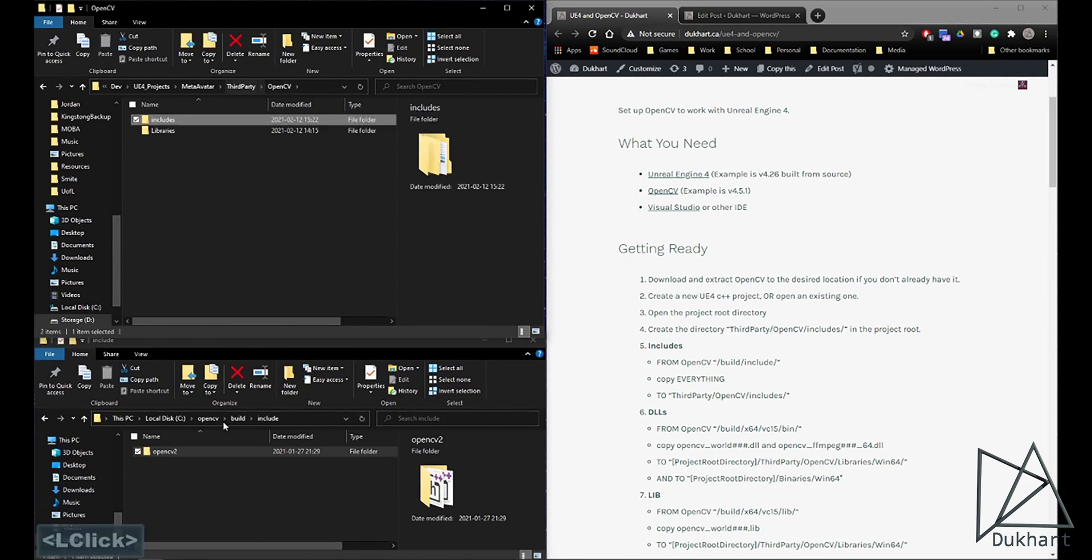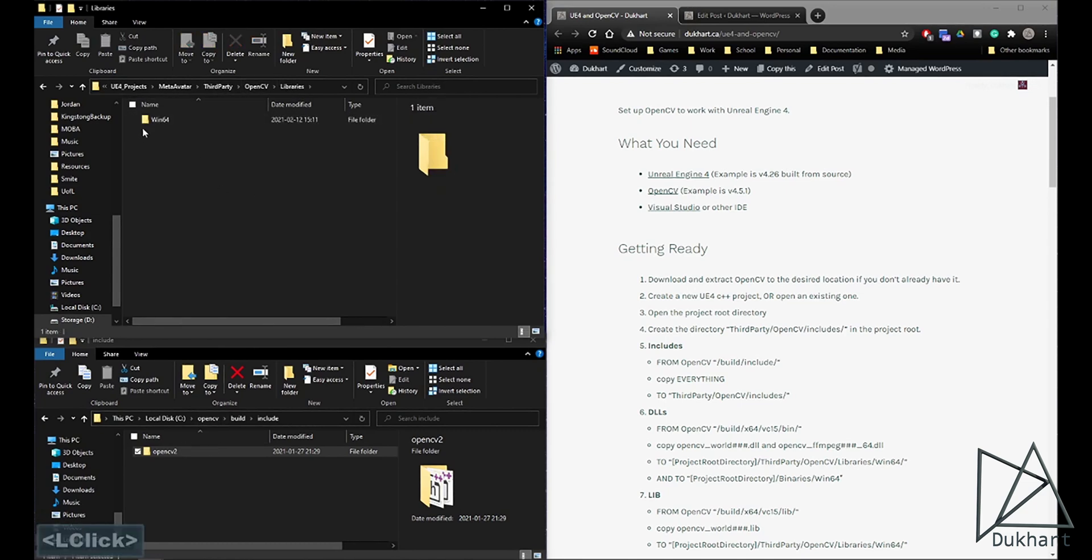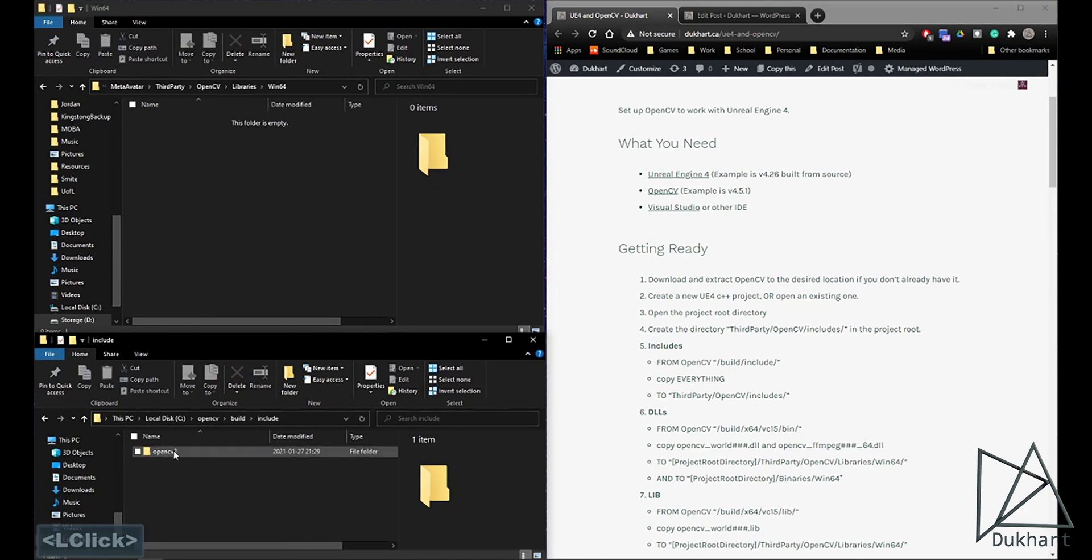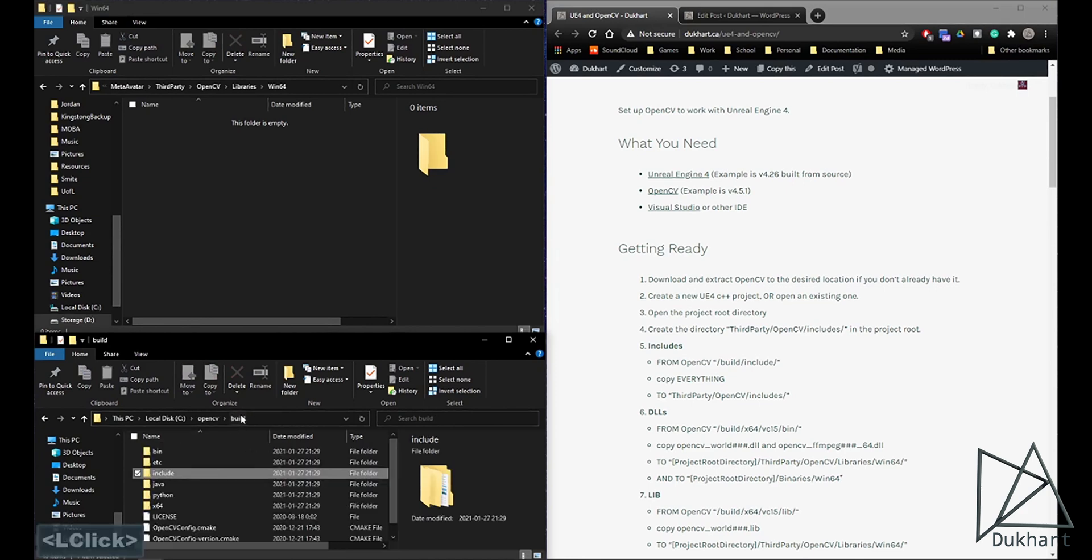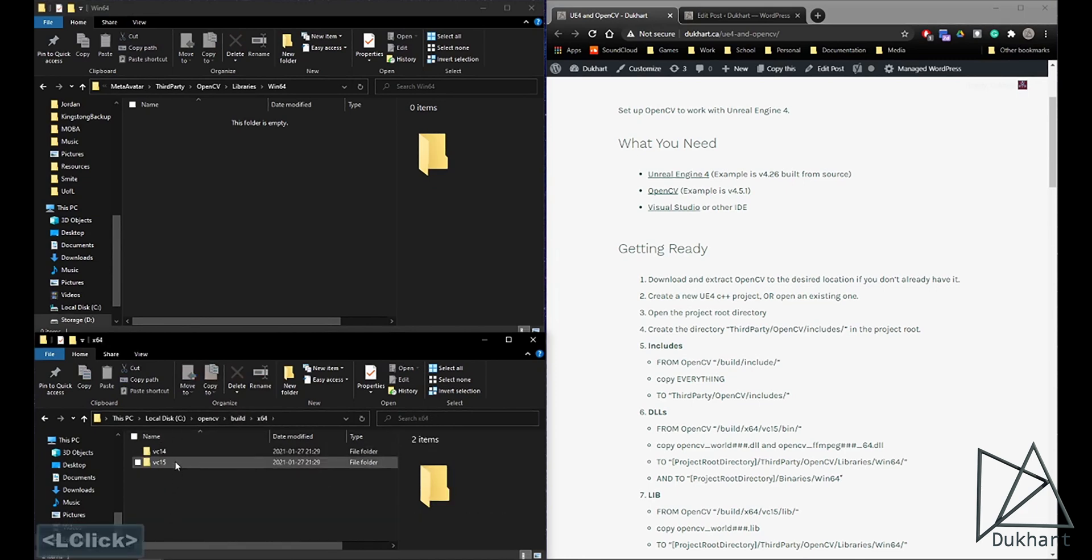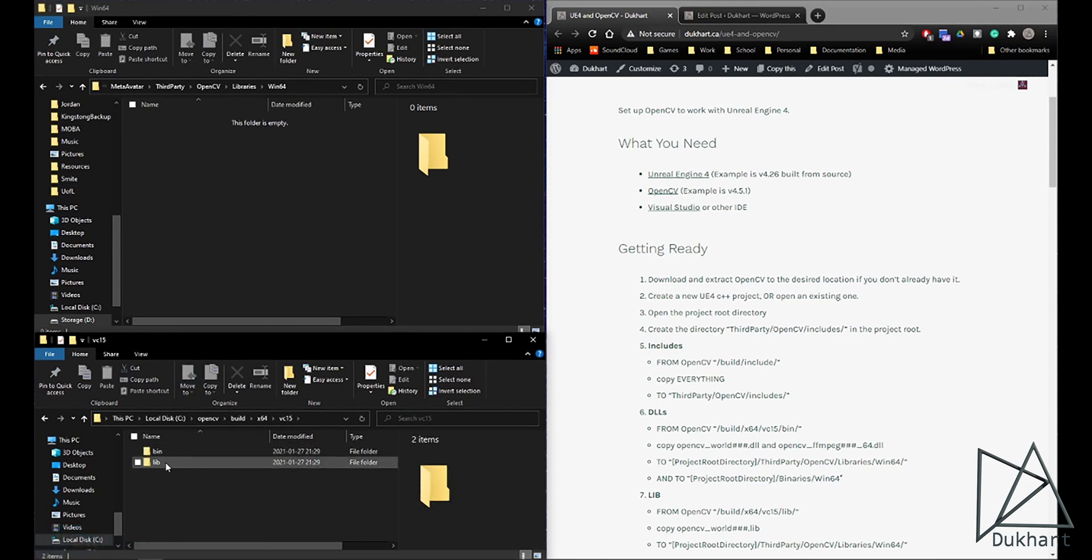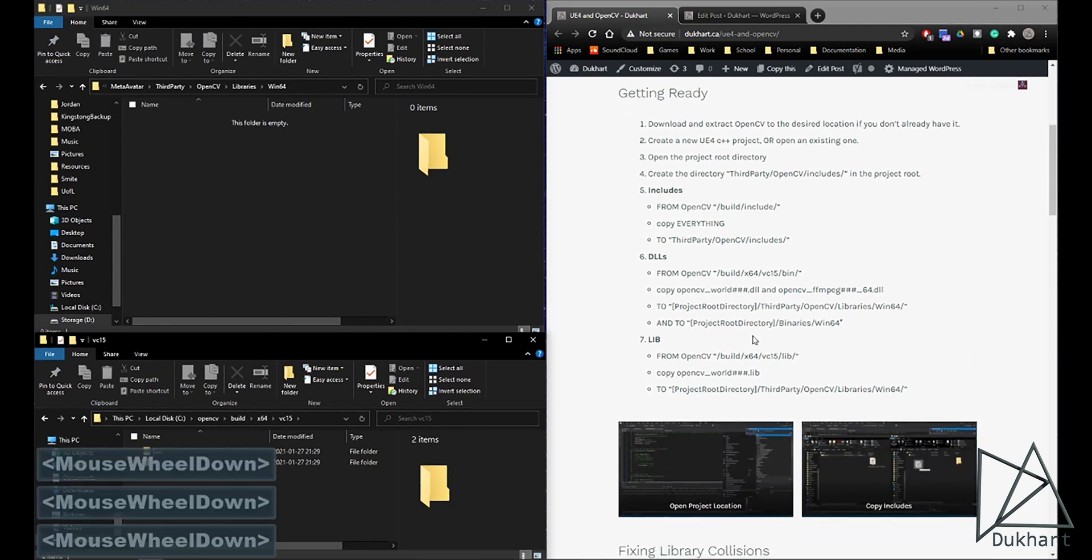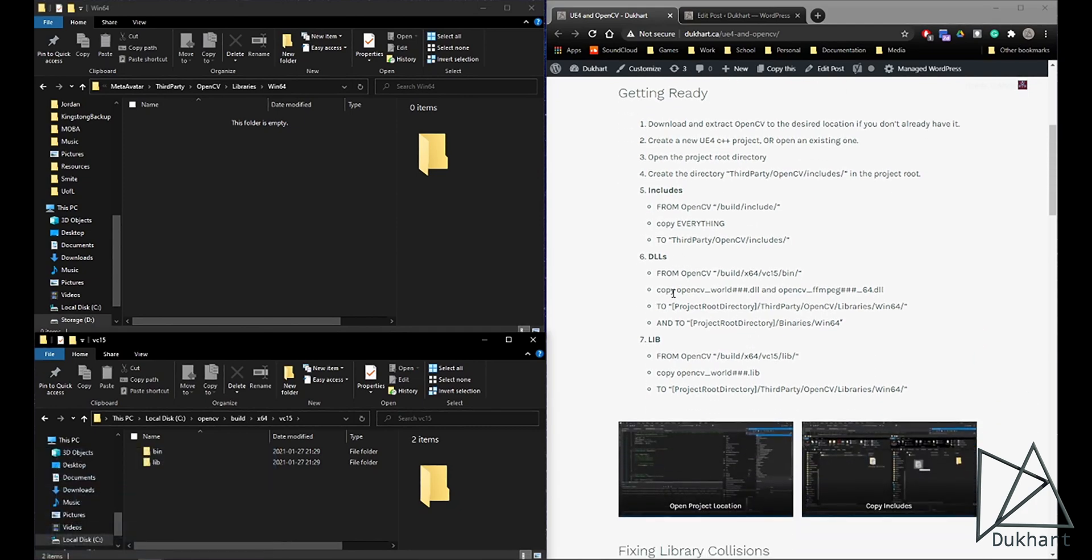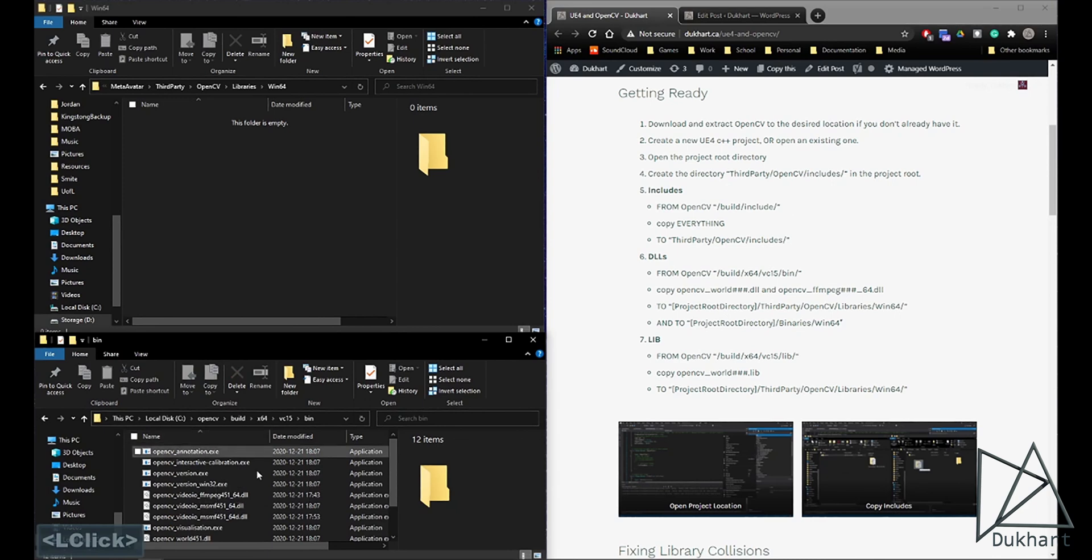And then next we need the library files. We'll go back and get 64, grab the newer ones. And then we need files from both of these folders. So if we check here, we have the DLLs that we need. Those will be in the bin folder.